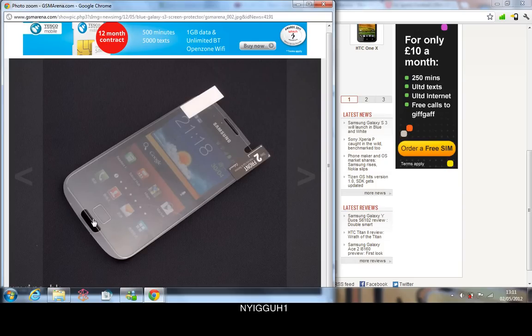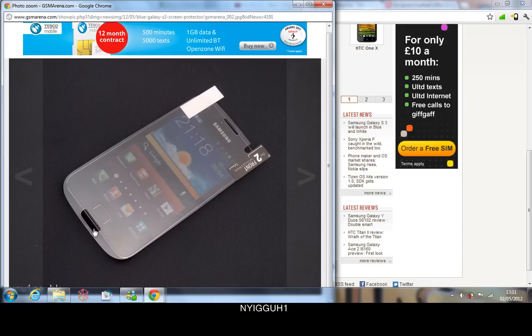From the looks of it, the home screen button is right at the bottom, like right at the bottom, which means the screen is probably going to start from around here all the way to the top.